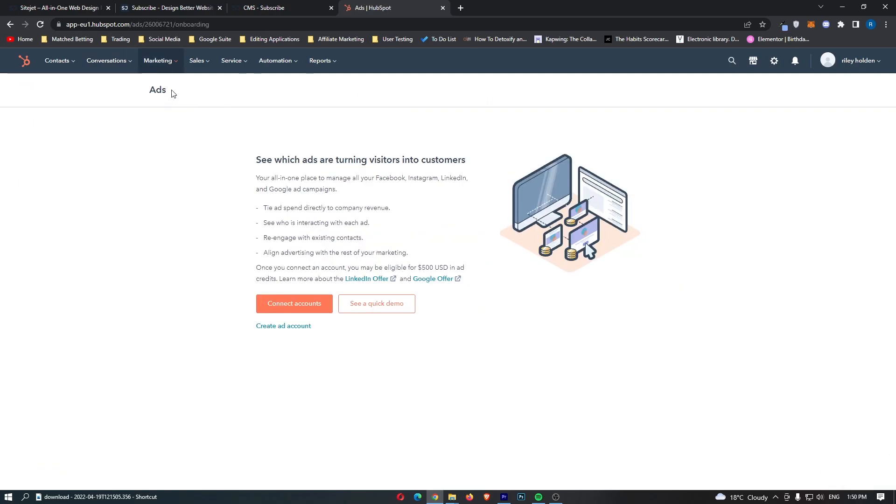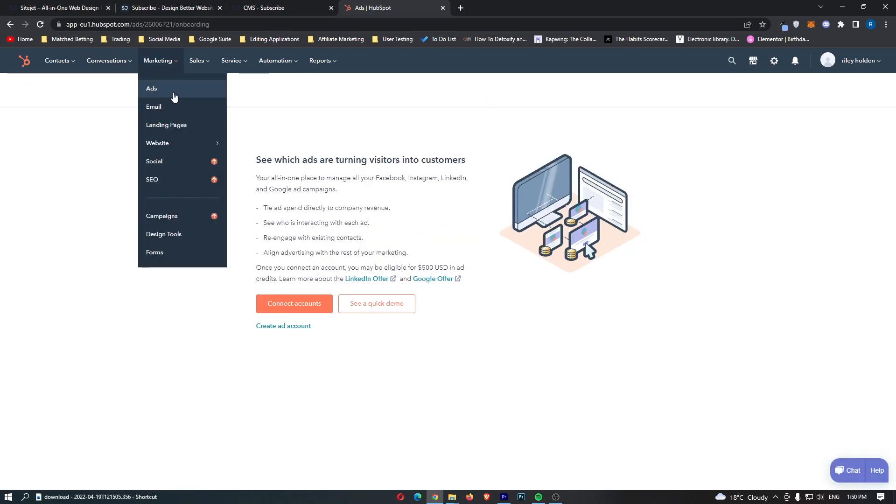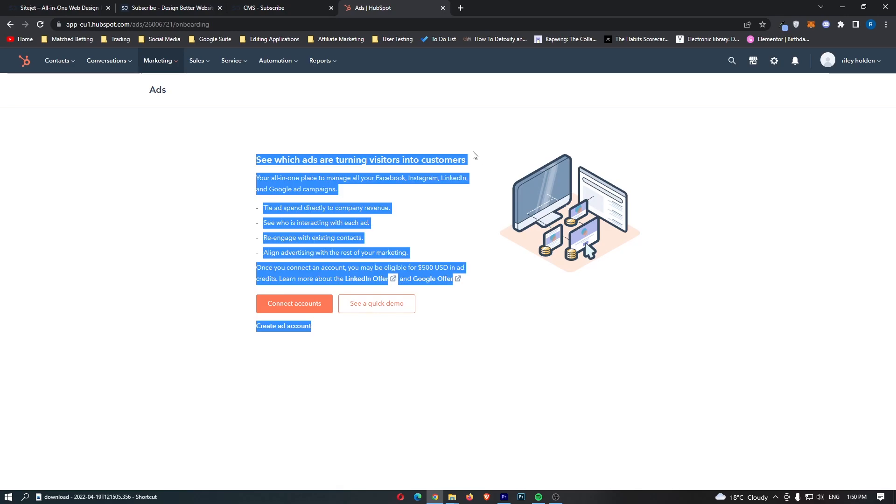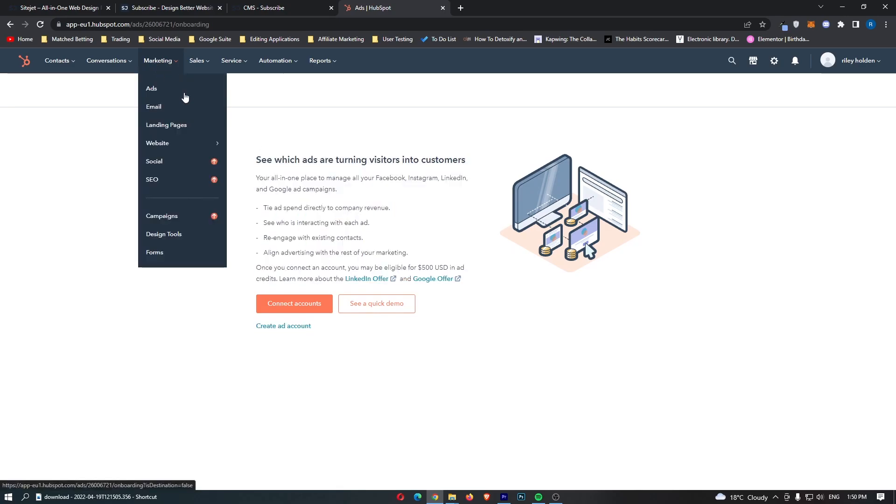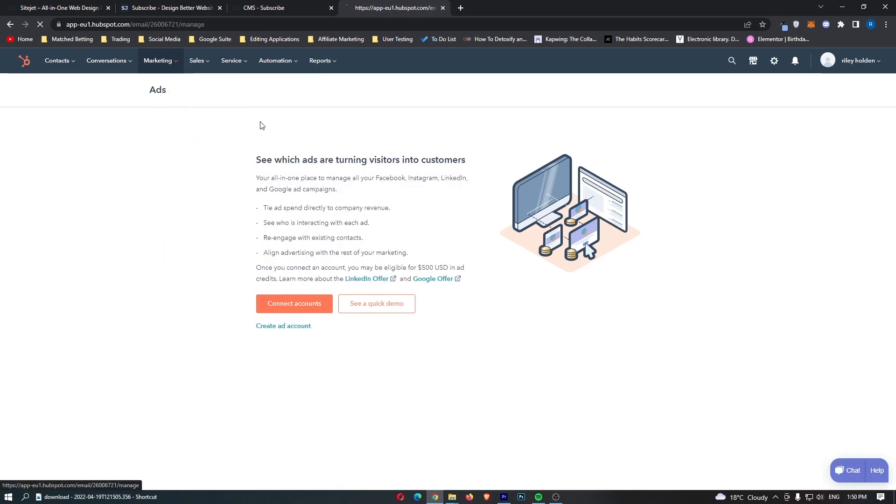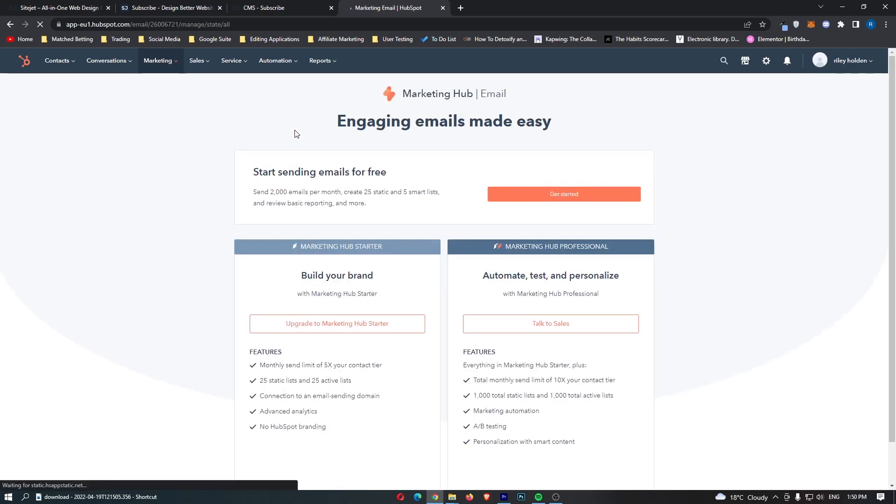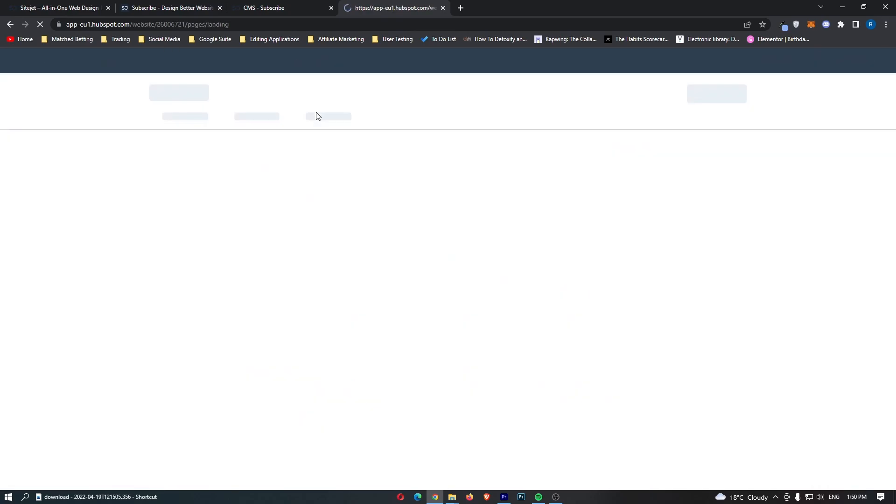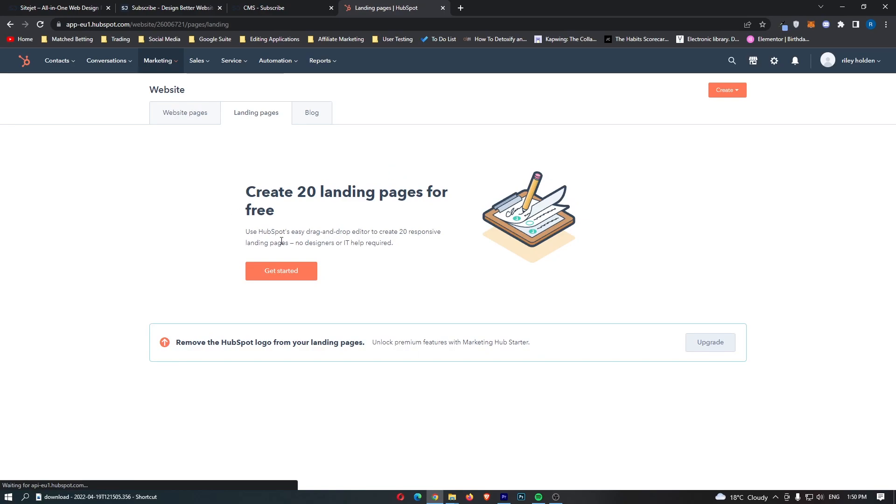Now we also have this marketing area. We can first of all come into ads, see which ads are turning visitors into customers. We can go through and email and we can see that you can get started with email automation for free right here and we can also go for landing pages where we can create 20 landing pages for free.